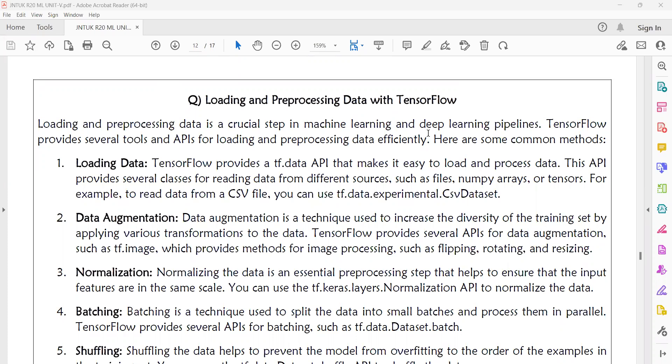Data is very important — more so than your code. If your data is not in the right format, the code will not work even if you are a good coder. We need to load the data into our model and pre-process it before further steps. TensorFlow provides several tools and APIs for loading and pre-processing data efficiently, including predefined methods and procedures for handling data.